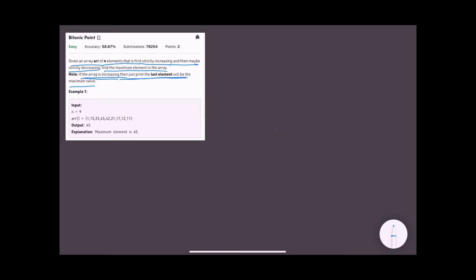Let's look at our example. We are given an array of 9 elements: 1, 15, 25, 45 — which are strictly increasing — followed by 42, 21, 17, 12, 11, which are strictly decreasing. So the maximum element is 45, and we are going to output 45.